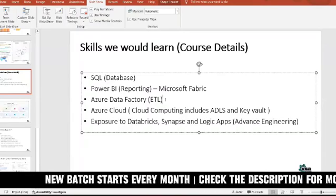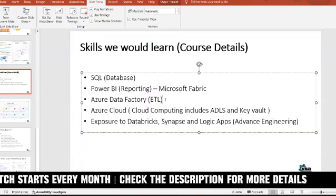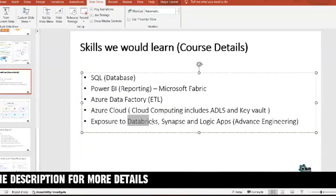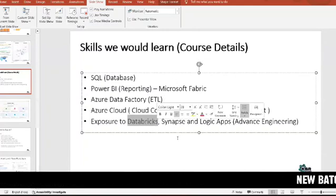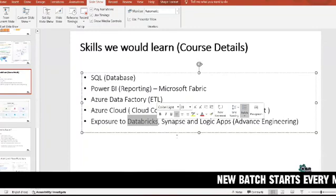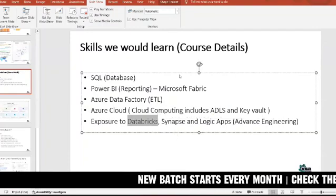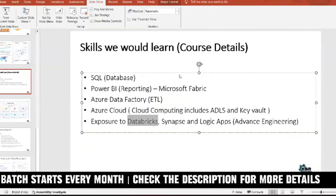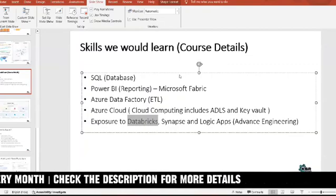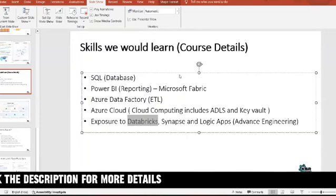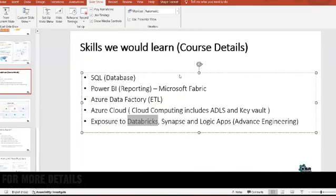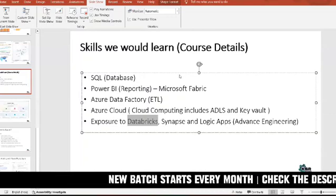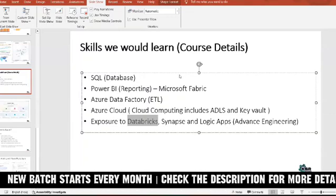How to process bulk data within very few seconds or minutes — that would be a great added advantage if you have exposure to these cloud-related aspects, whether it's Databricks or Synapse with Data Factory. So if you're looking for a job switch, or even within your existing organization, you can recommend these tools to reduce effort, improve the speed of your reports, and improve the speed of your data pipeline. That would be an added advantage for you.